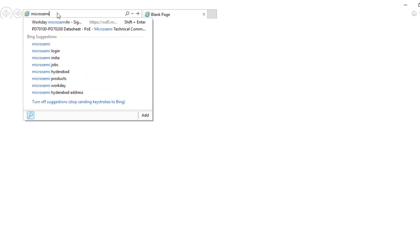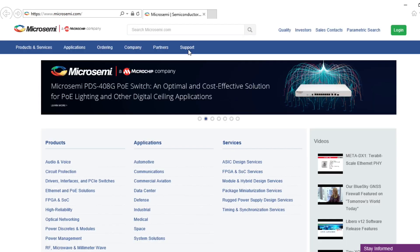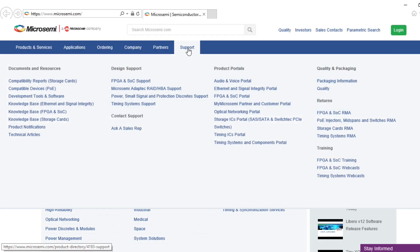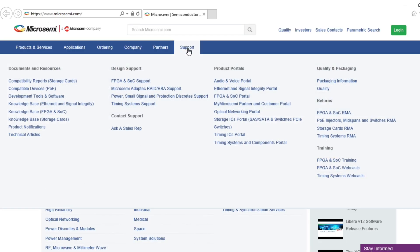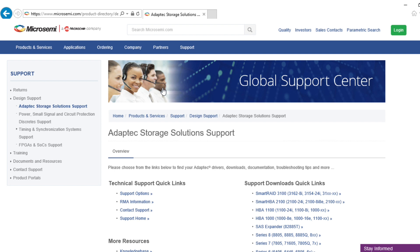To begin, let's go to microsemi.com. Select the support tab and then navigate to microsemi Adaptec RAID slash HBA support. In the support page, choose the microsemi Adaptec product for which you want to upgrade the firmware.